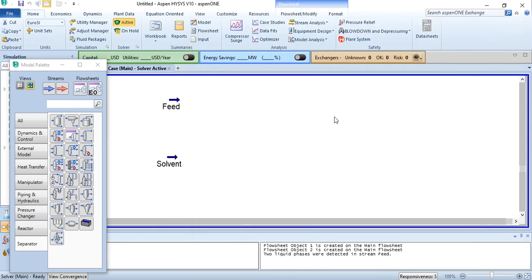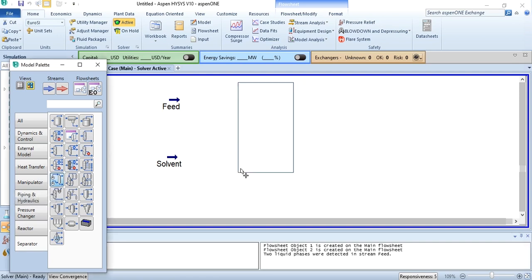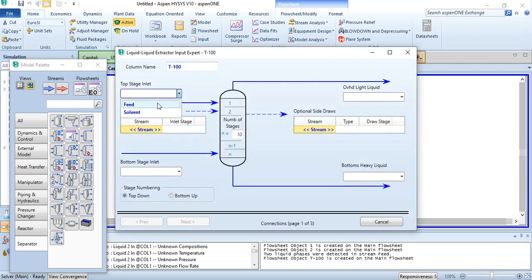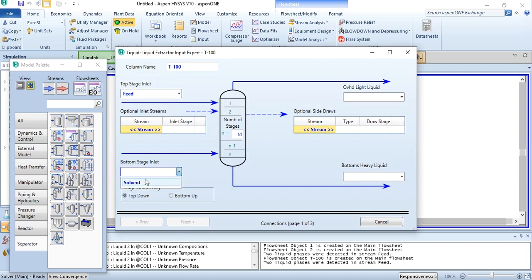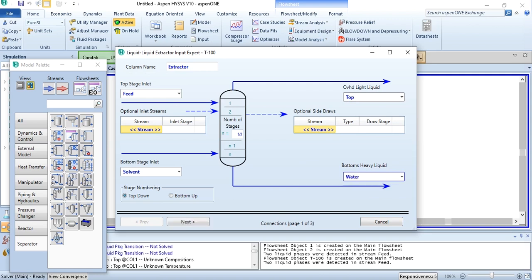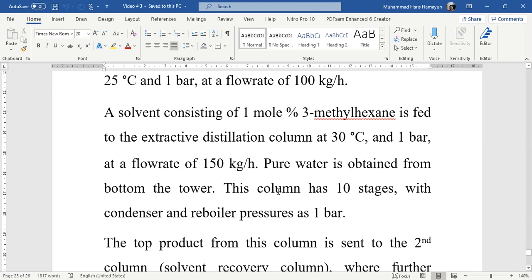Now we will add an extractive distillation column in which the feed and solvent will be fed. It is placed as a liquid-liquid extractor. We click and place it, then do the connections: feed to top stage inlet, solvent to bottom stage inlet. We label it as 'extractor', the overhead light liquid as 'top product', and the bottom as water — as discussed in lecture 13. The problem states this column has 10 stages, with condenser and reboiler pressures of 1 bar.